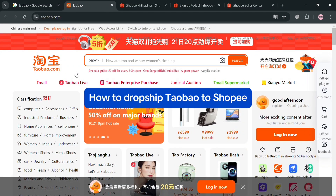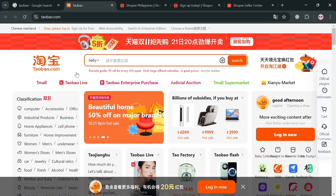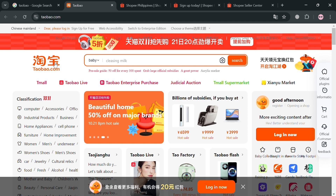How to dropship Taobao to Shopee. Hello and welcome to our channel. In this video I'm going to show you how you can dropship Taobao to Shopee, so please watch till the end to fully understand the tutorial. To create an account on Taobao and on Shopee, you could also use my affiliate link below in the description, where I earn a small commission at no additional cost to you.